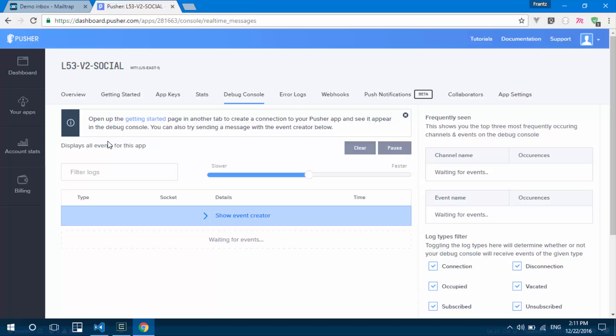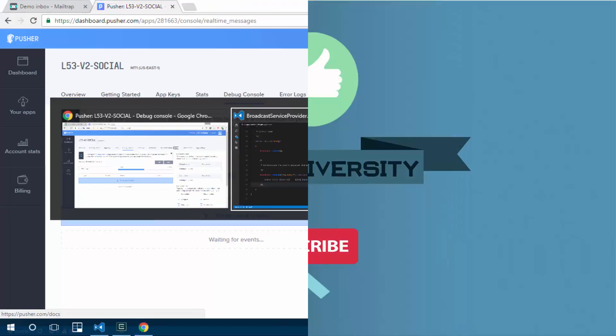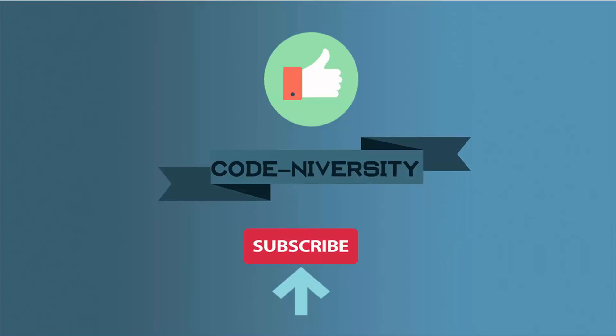So that's it for Pusher. The documentation is there if you want to have more knowledge about Pusher, but that's how it's going to be working with Laravel.